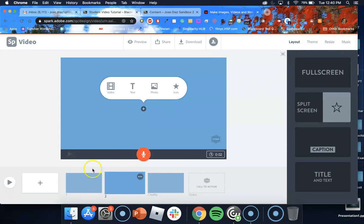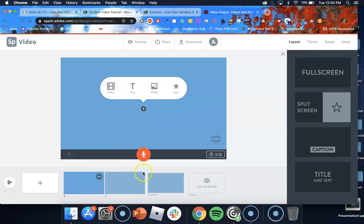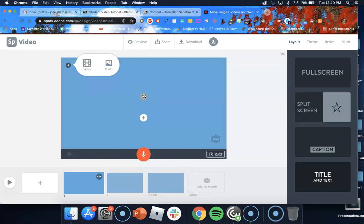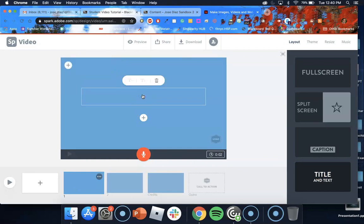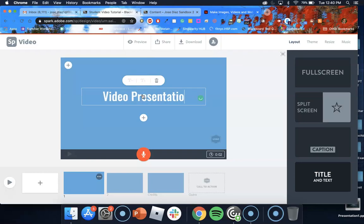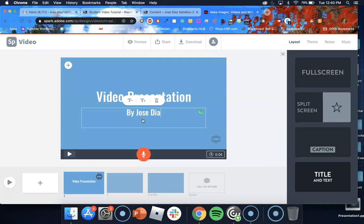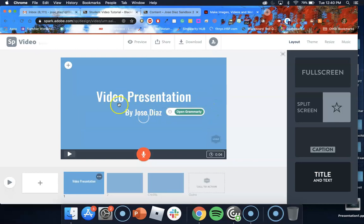So for the first slide we want to go ahead and choose title and text because we're going to add the title to our video presentation here and I'll just call this video presentation and at the bottom I'll add my name by Jose Diaz. Okay so I'm happy with the first slide.